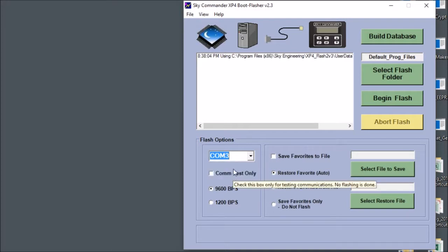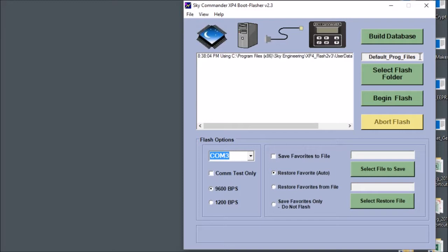The next thing to pay attention to is the window up here that says default programming files. This is a pre-compiled set of files that has the latest software and all the catalogs. So we're going to use this one. I'm just going to show you briefly the way that you select this.